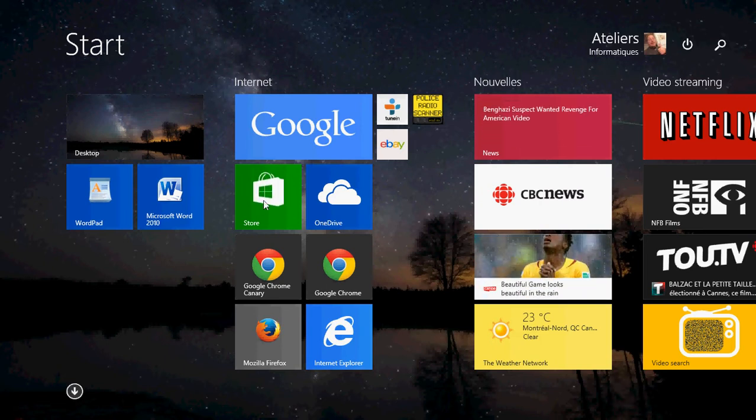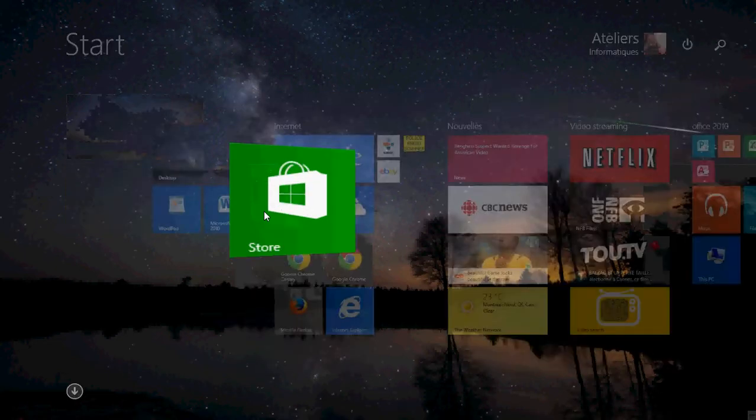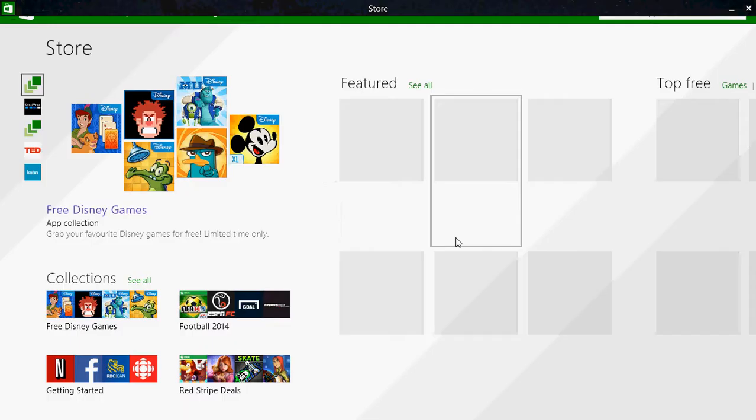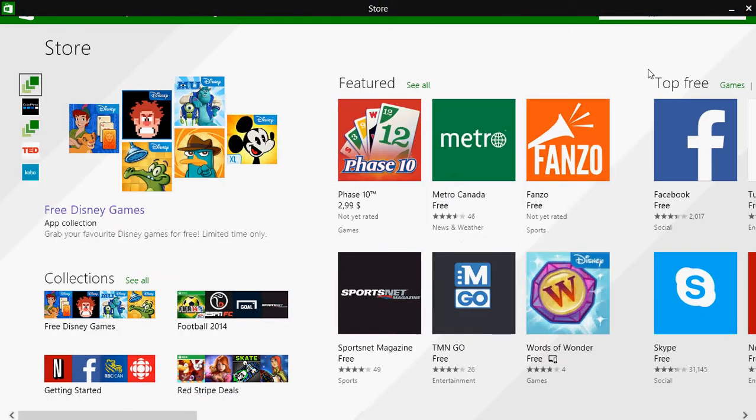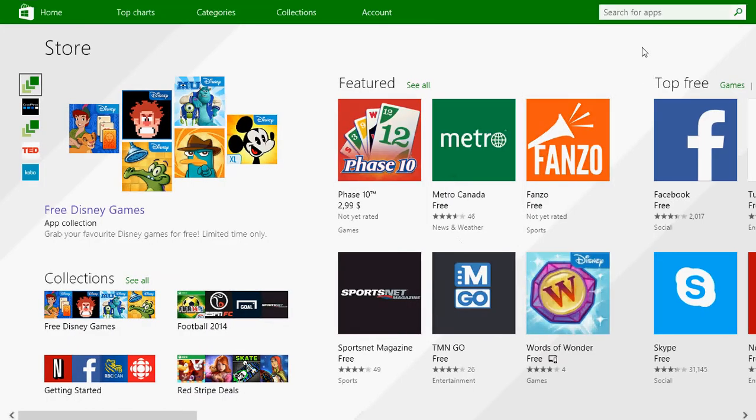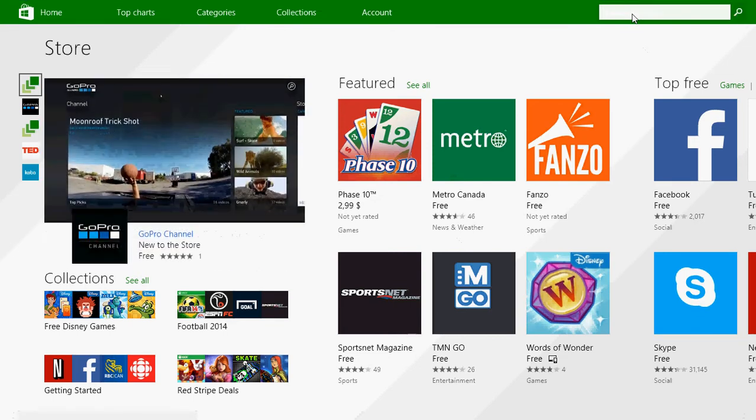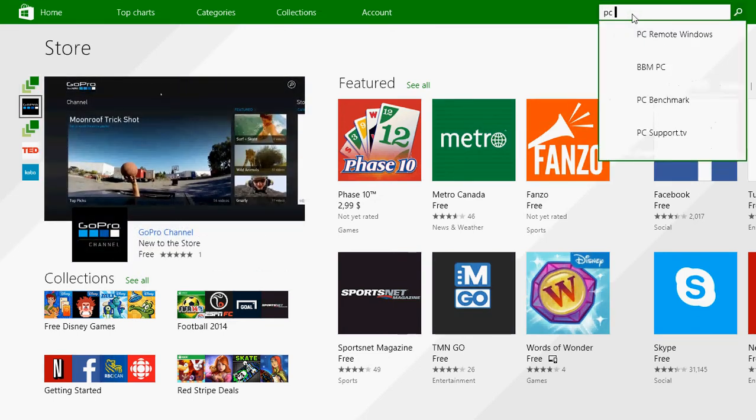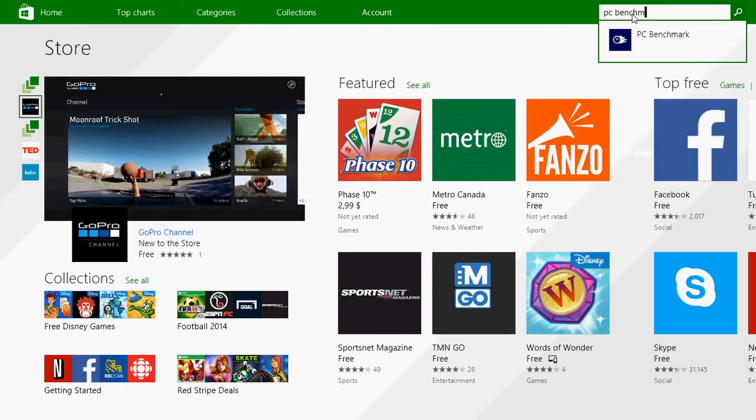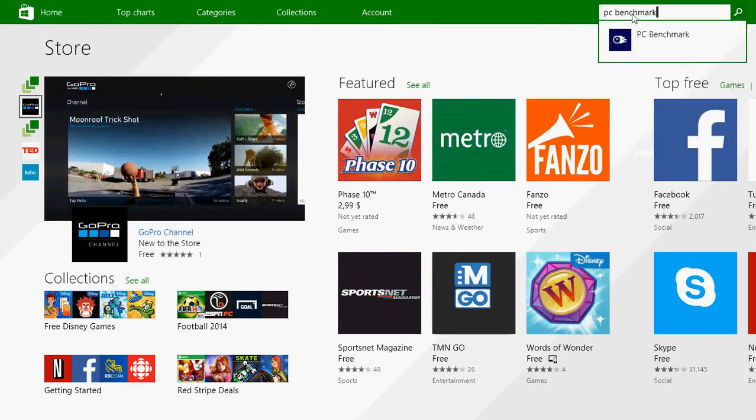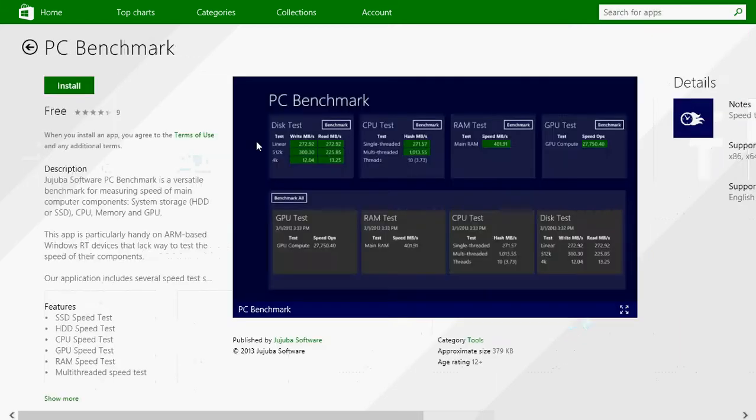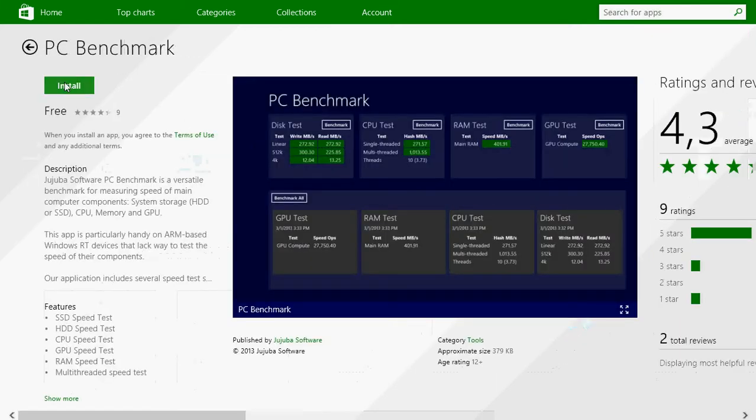Well, go to the Microsoft Store. In that search box on the upper right, you will type PC Benchmark and you'll see that app free of charge that you can download and install.